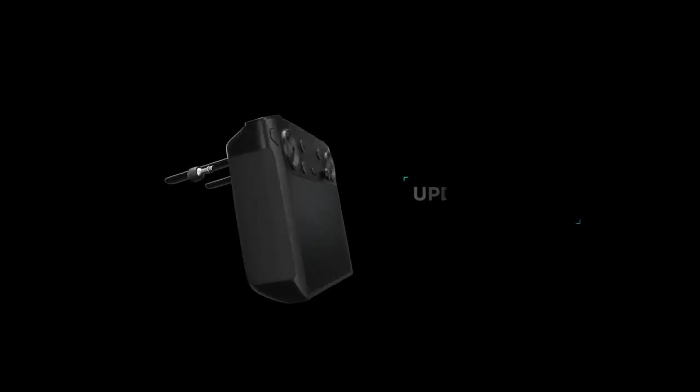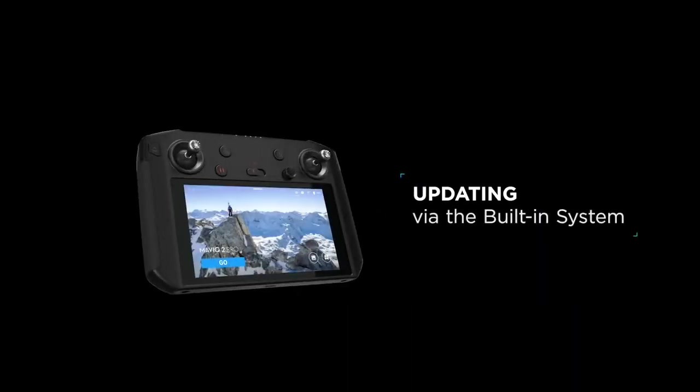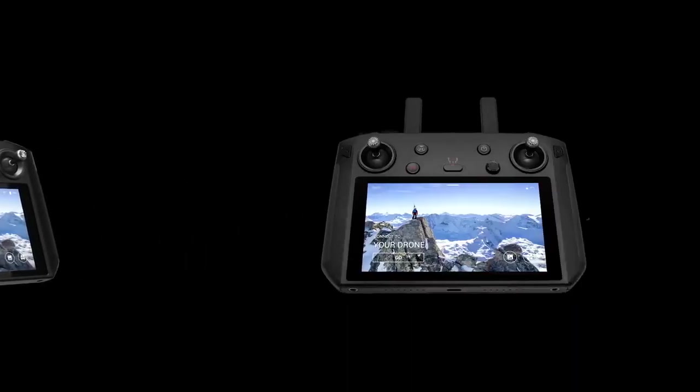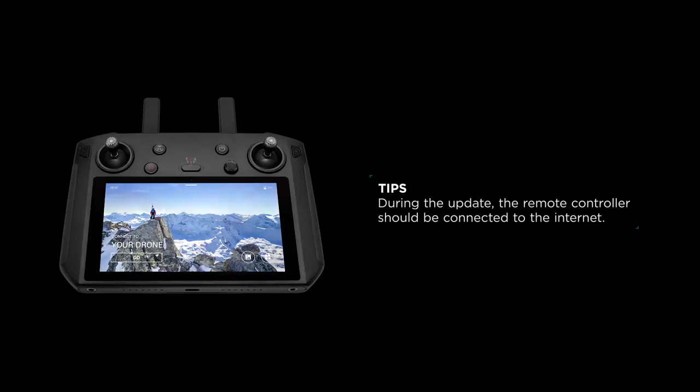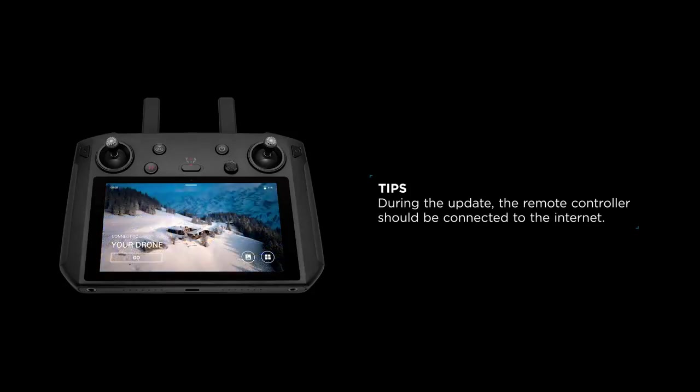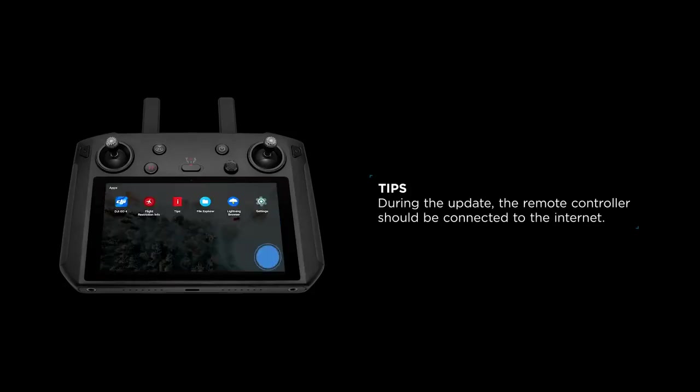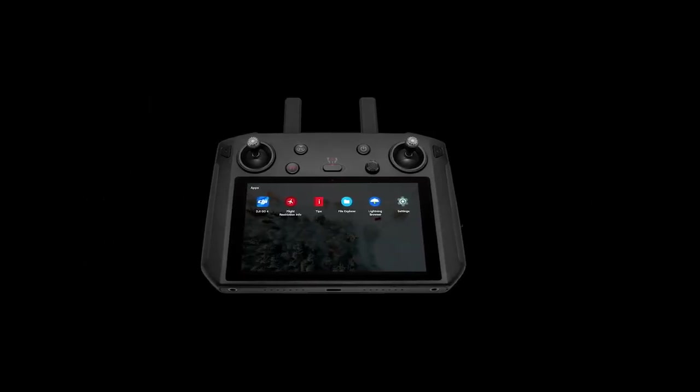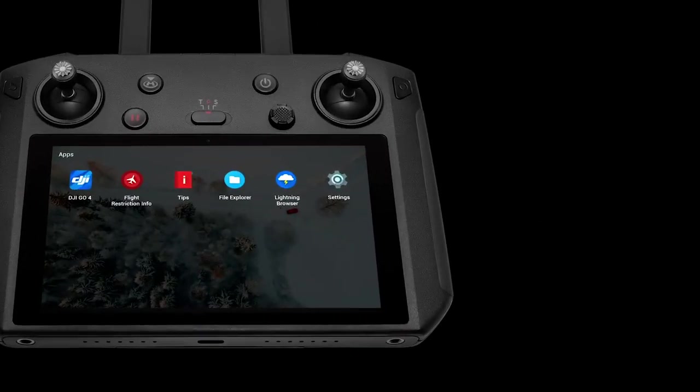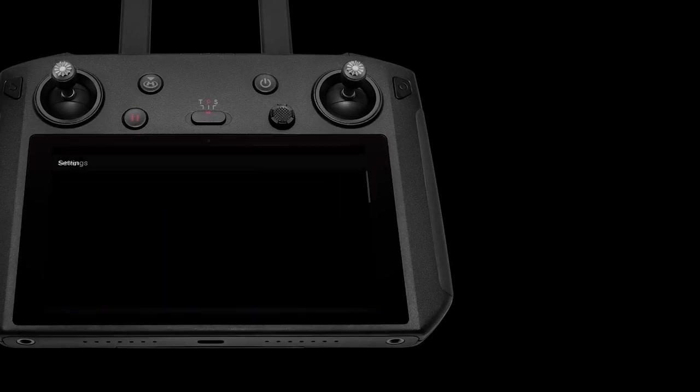Turn on the DJI Smart Controller before the update. Tap the menu icon on the bottom right of the screen, then enter into the System Settings page.